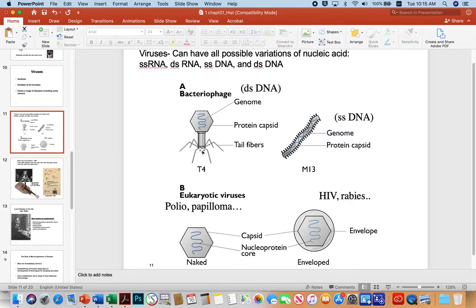There's also a structure called the base plate, which typically has spikes that allow the virus to punch holes in the susceptible bacterium. The contraction of the tail then allows the genome to slide into the bacterium, which becomes an unwitting virus factory. T4 is an example of a bacteriophage.